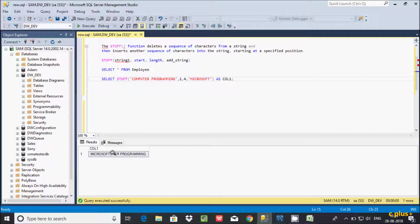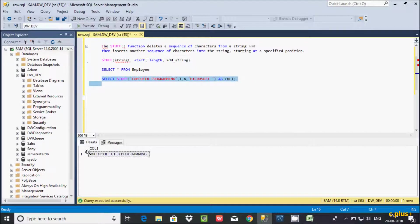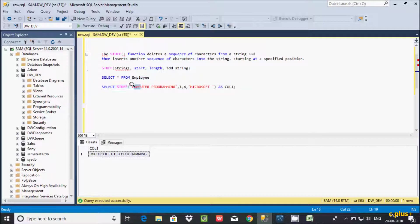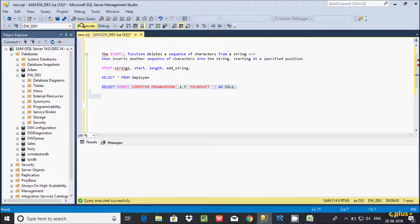If you want to add some space it will look more clear. So starting from position 1, total length 4 is replaced, and the output is displaying 'microsoftutr'. The total length of 'computer' is 8, so let me try giving length 7 — that would be C-O-M-P-U-T-E, so let's try 7 first and see the output shows 'microsoftr'.